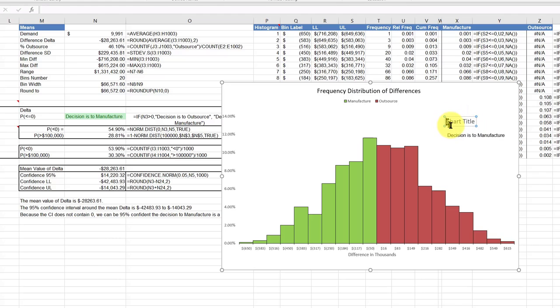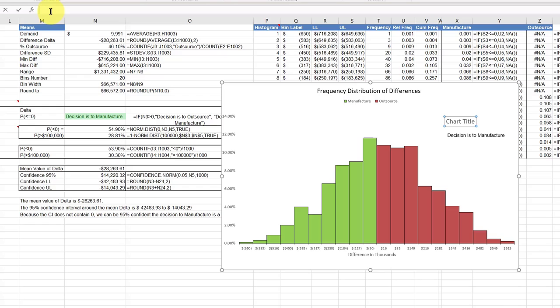So we've got the chart title there. I put my cursor right in front of the C so I can see my insertion point is flashing, then I go up here to the formula box and put my cursor in there so it's flashing, then hit equal to start a formula.